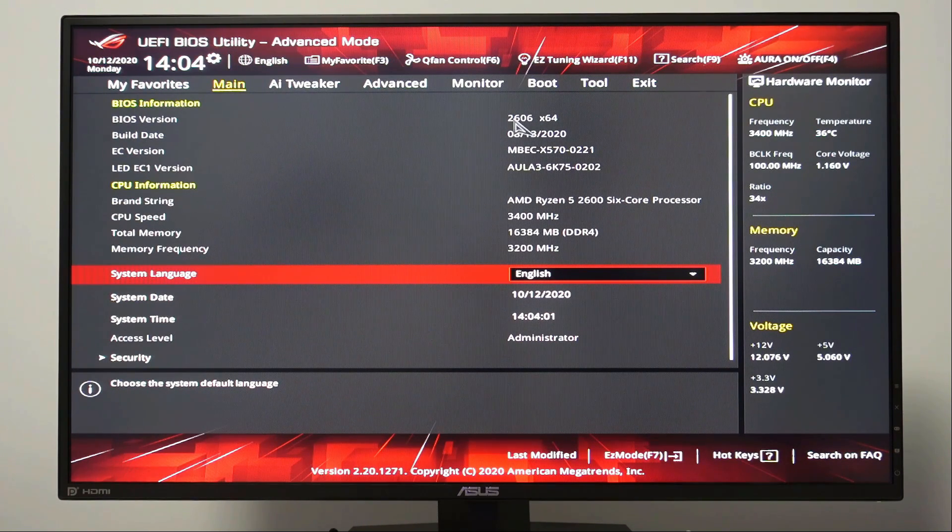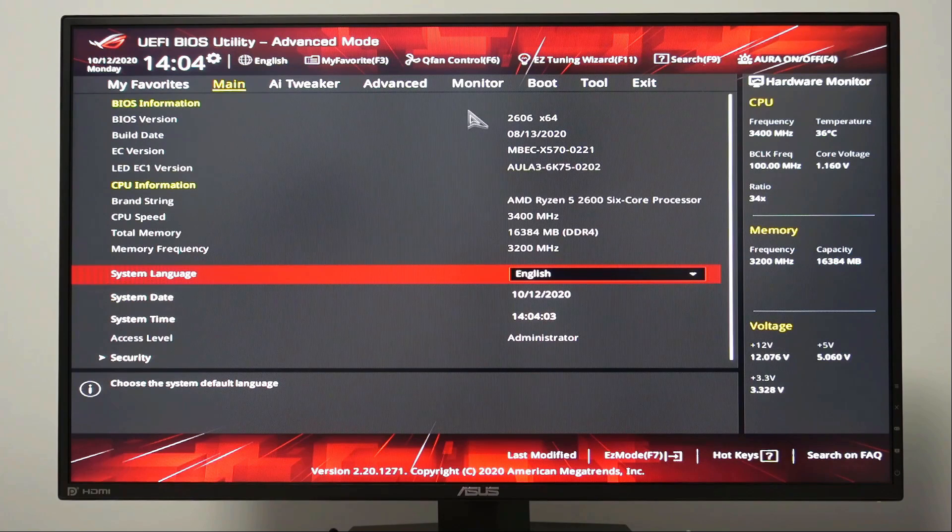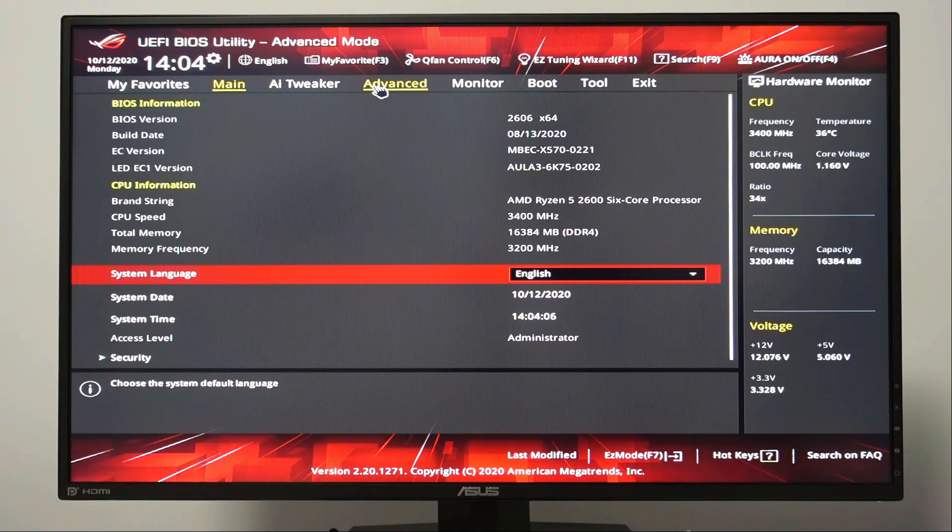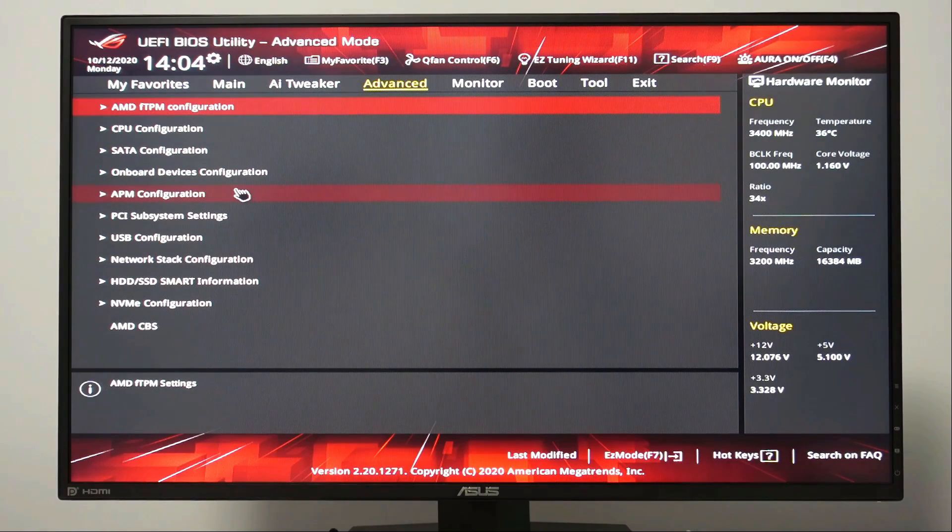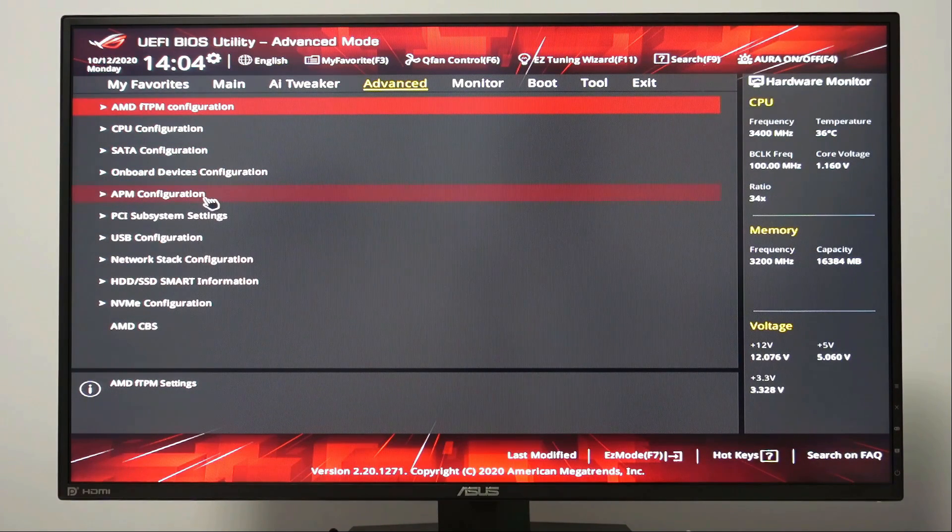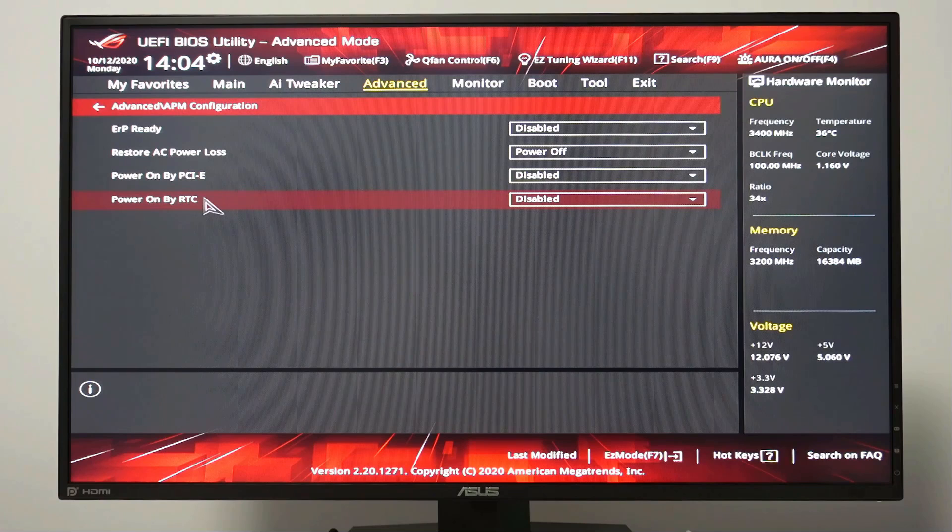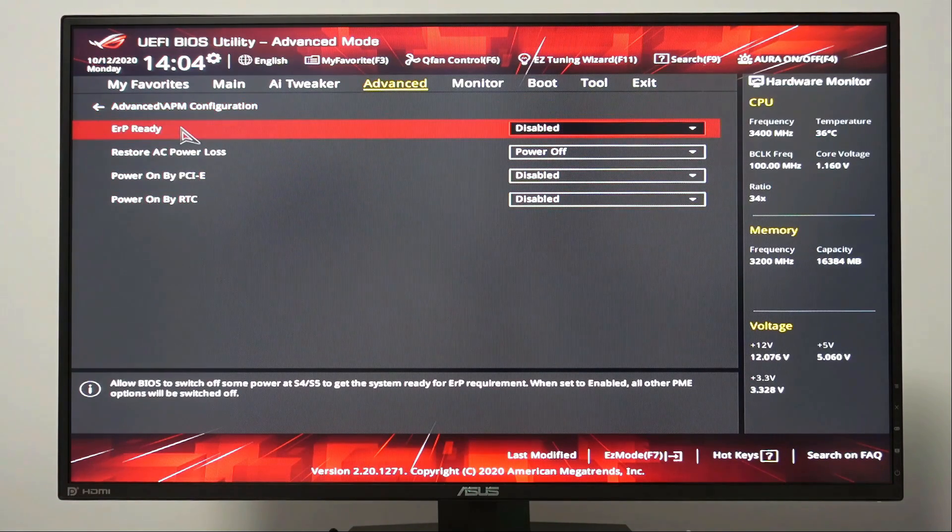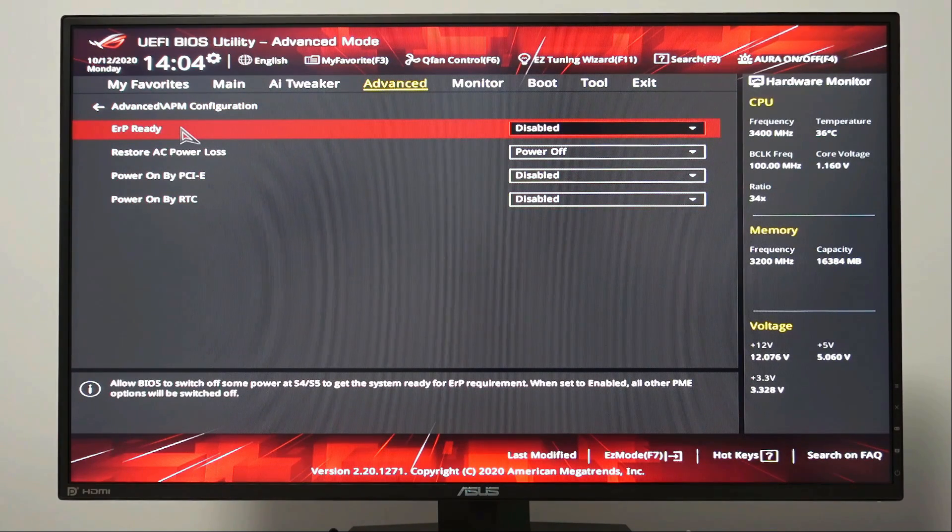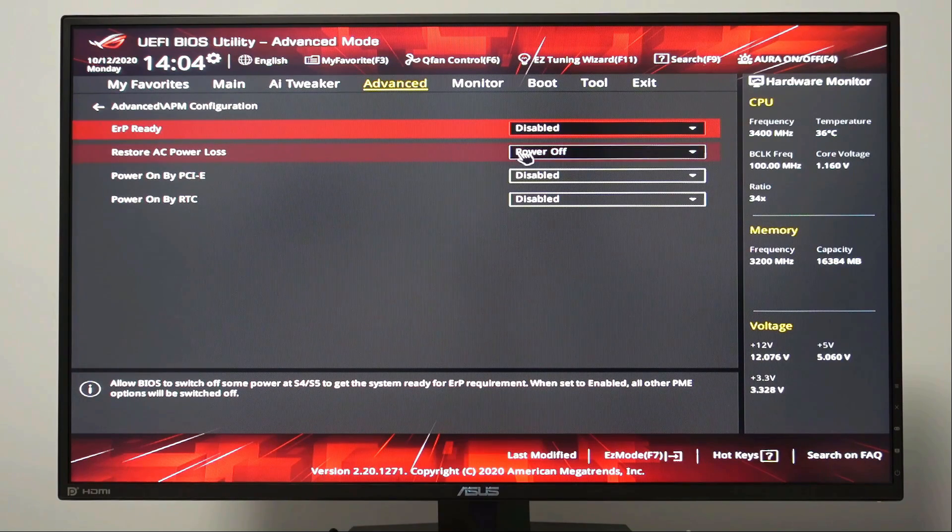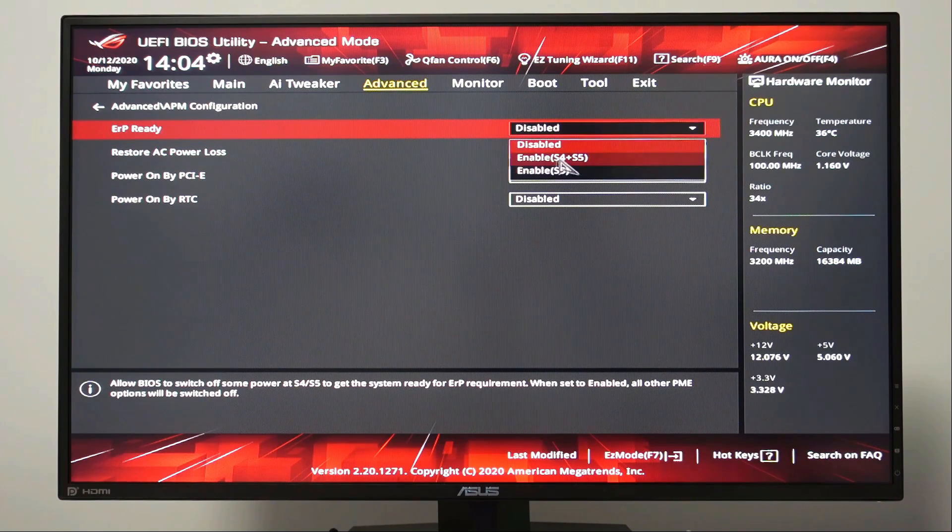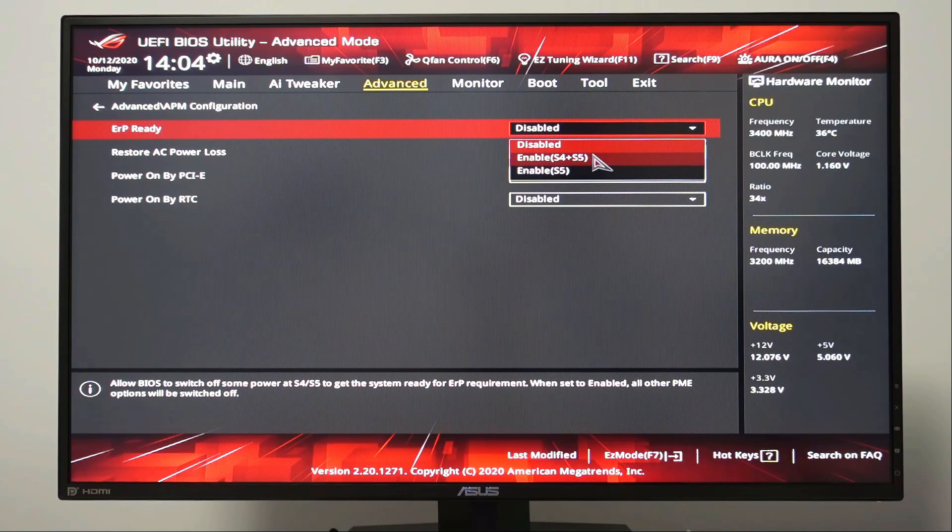Now let's go to advanced section. Let's choose APM configuration. In ERP ready, let's change the default value from disabled to enable S4 plus S5.